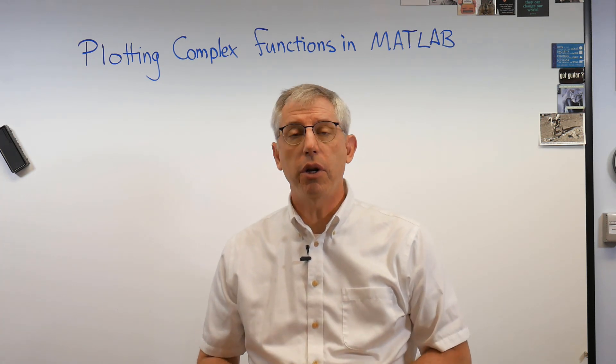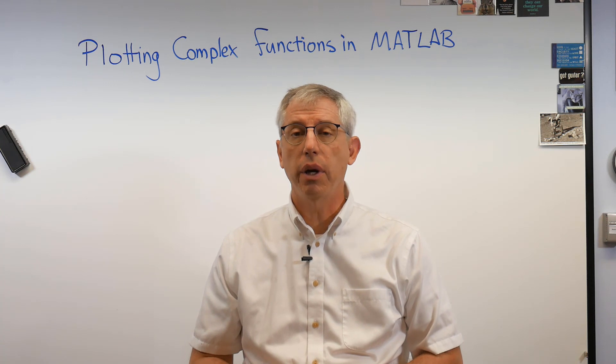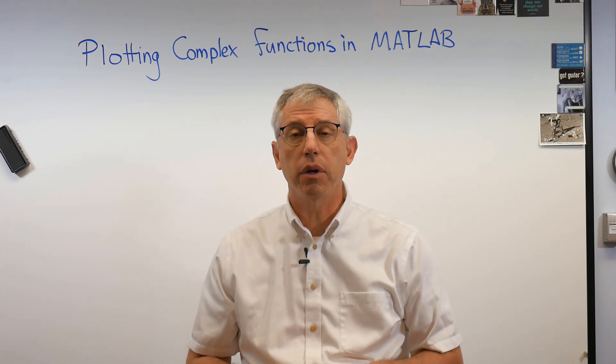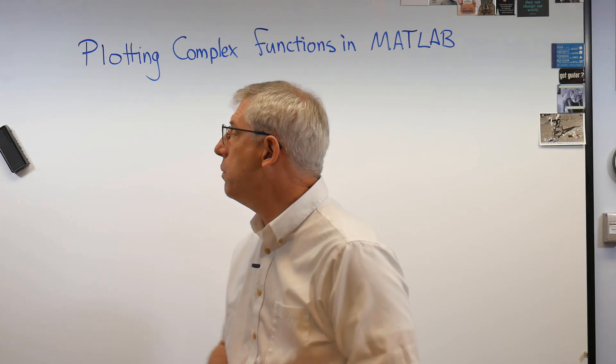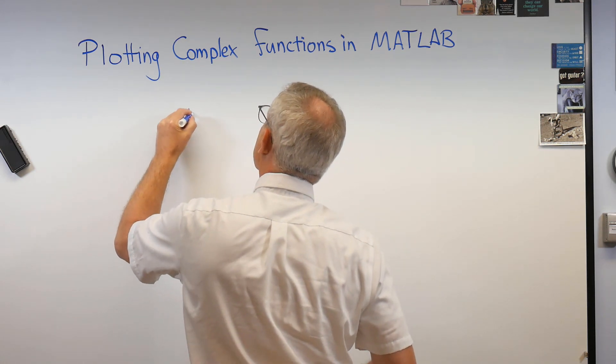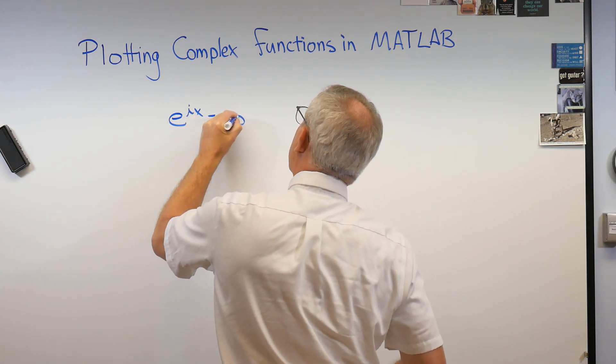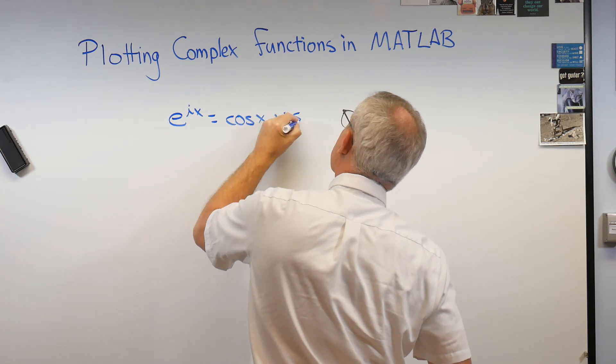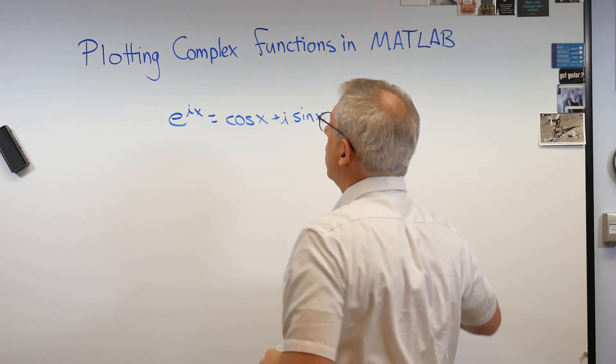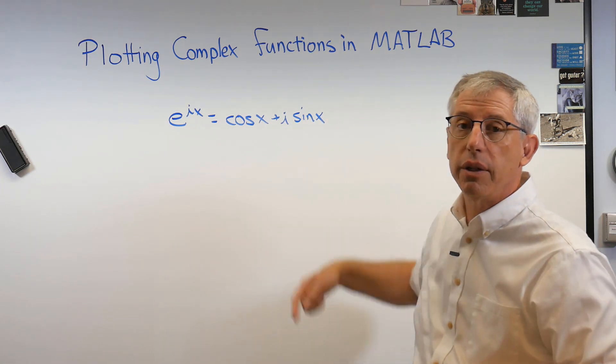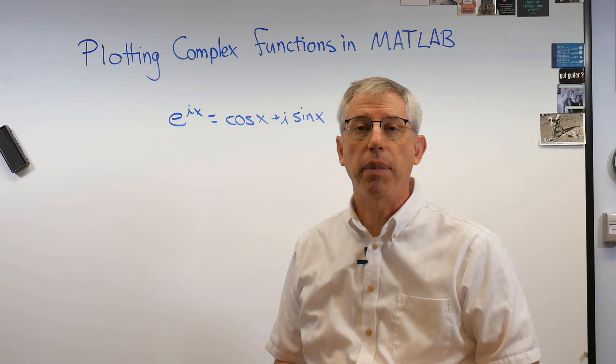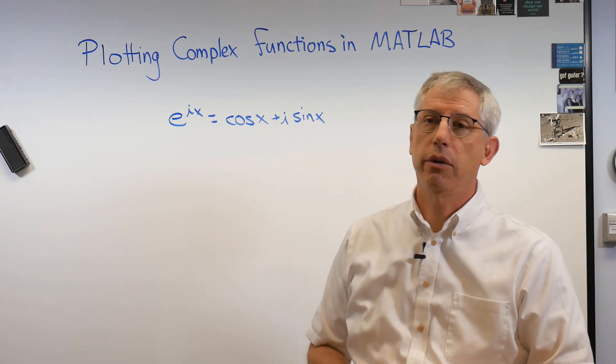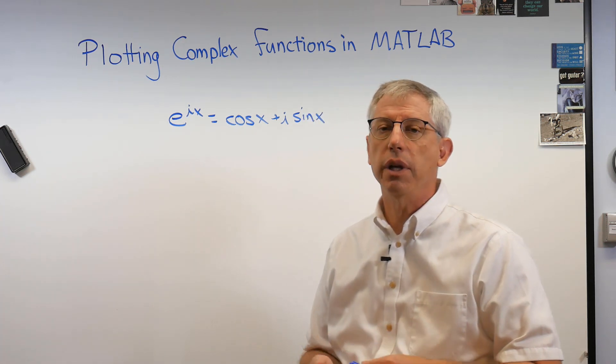So what I want to do here is I'll write down a complex function here on the board and then we'll go over to my computer and I'll show you how to work with it. An easy one to start with is something called the Euler relation, or Euler equation, and this shows up in engineering a lot. It was discovered by Leonhard Euler who invented or discovered seems like half the math we use in engineering.